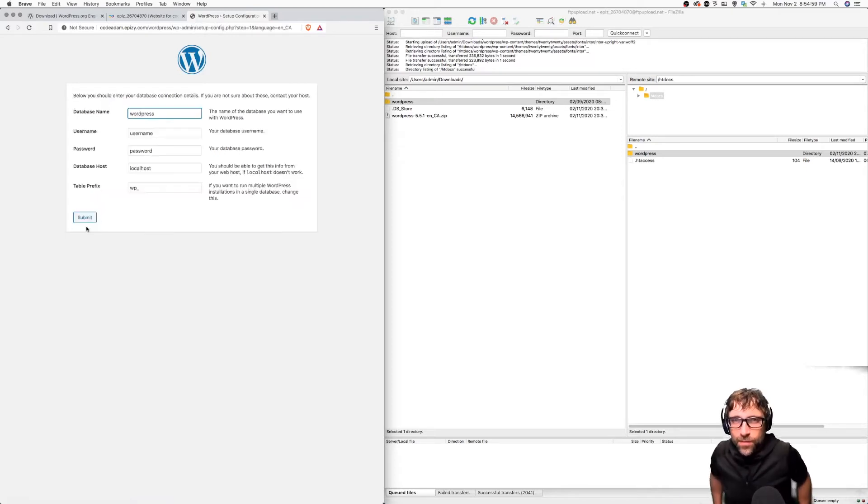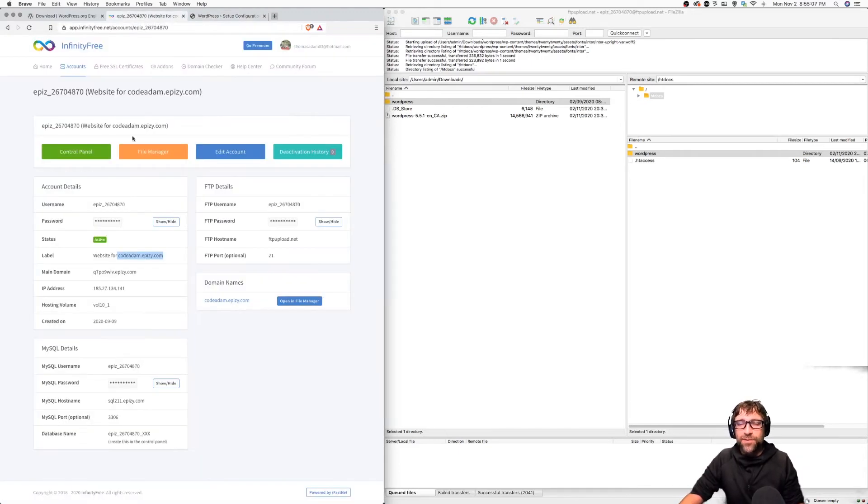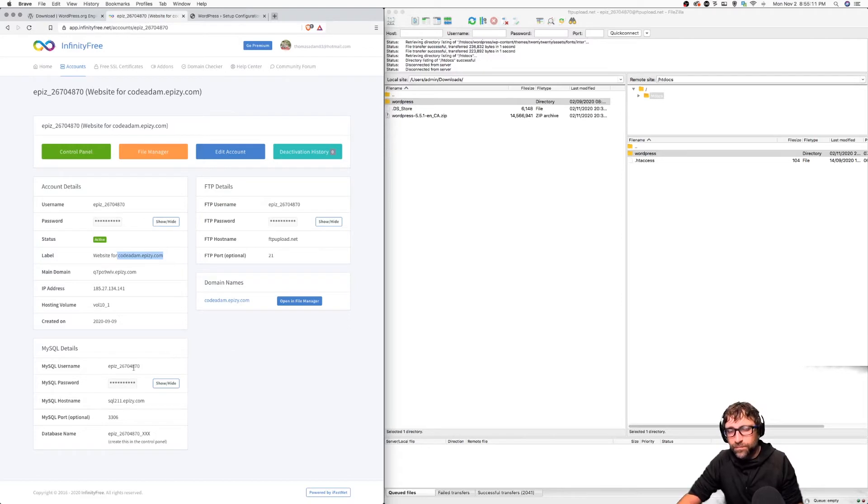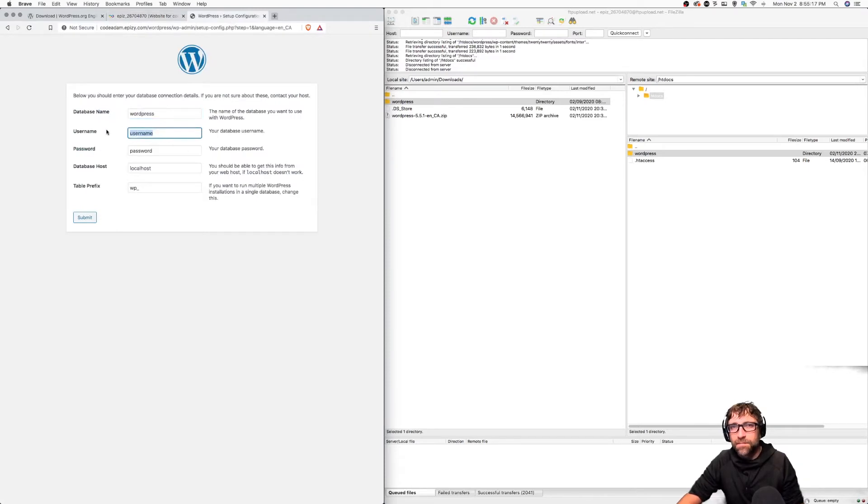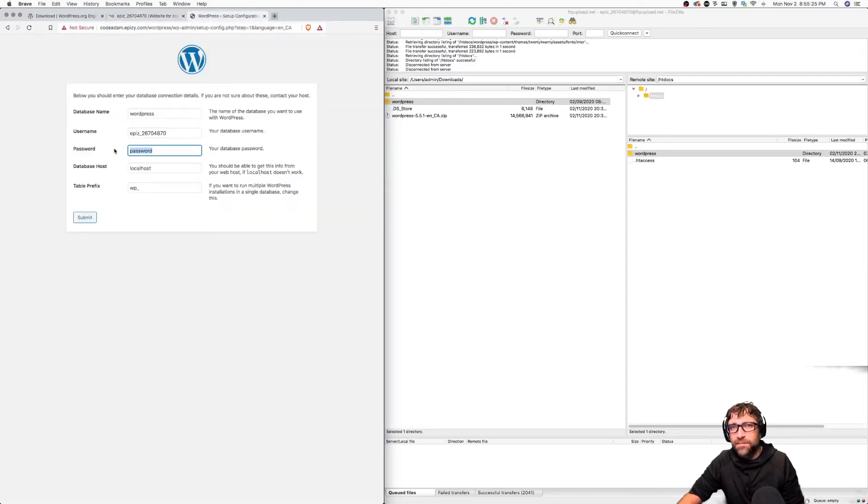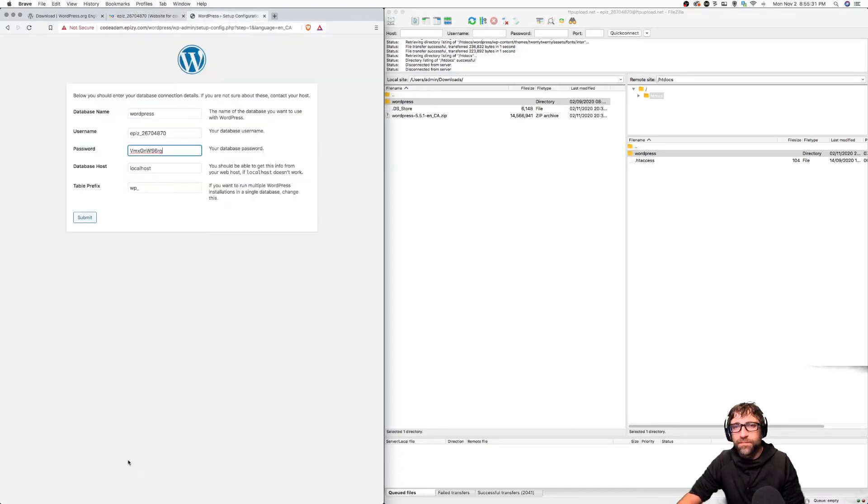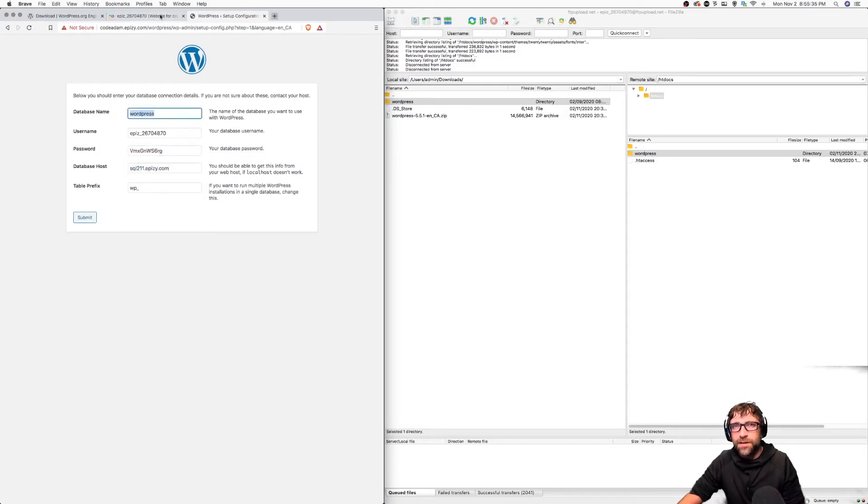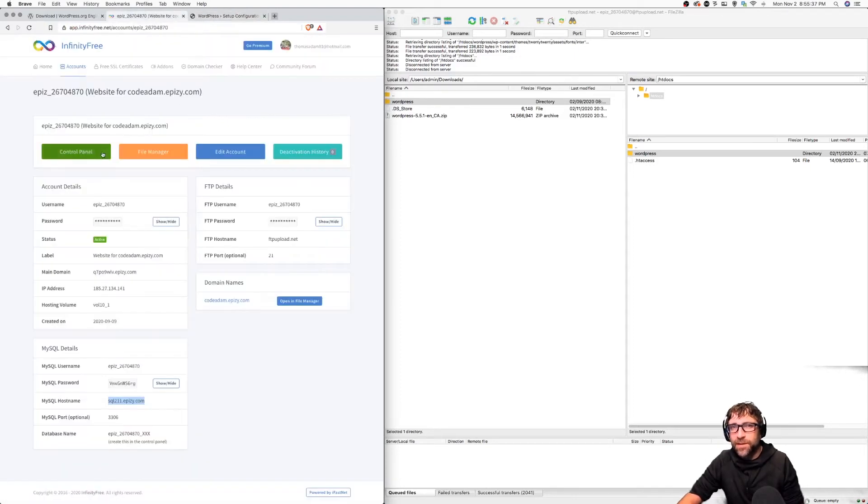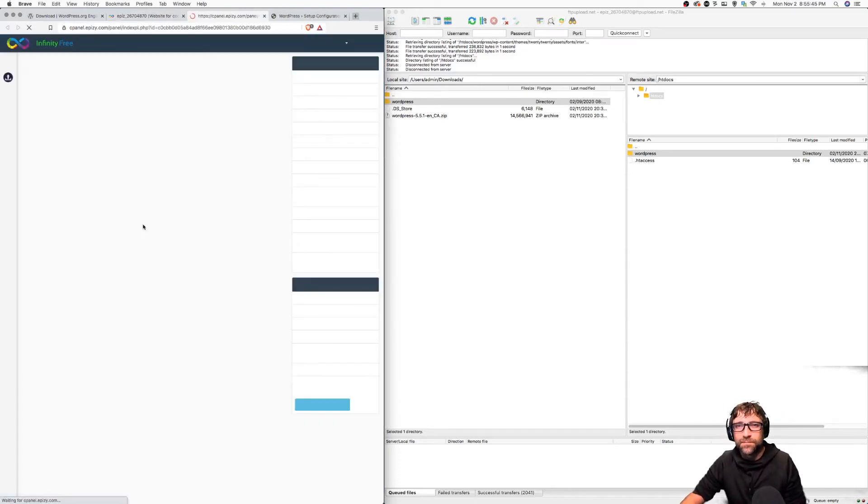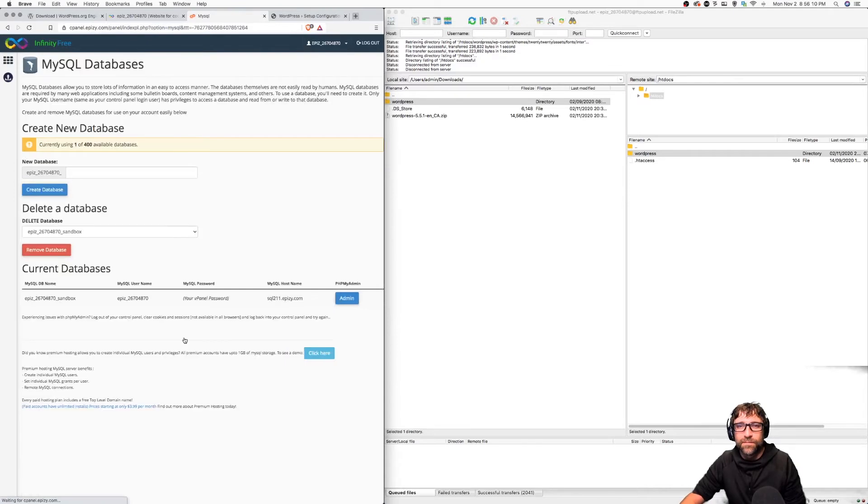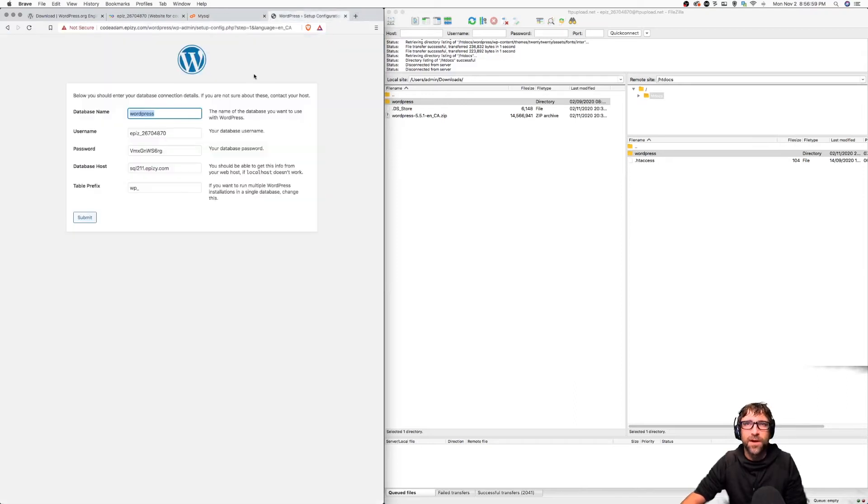Now we answer a series of questions. First we need the name of our database. We can go back to our Infinity Free hosting. Here's our username so I'm going to copy that in. My MySQL password, I'll copy paste that in. My host, and finally my database name. To get my database name I need to go into my control panel and click on MySQL databases. Prior to recording this video I made a database so I'm going to copy that database name also into my settings.